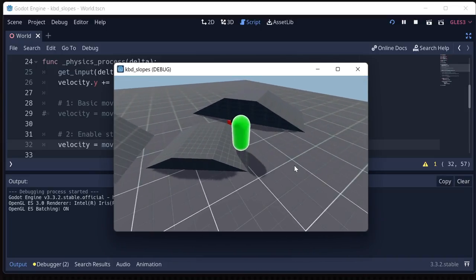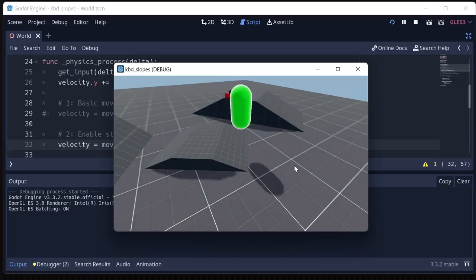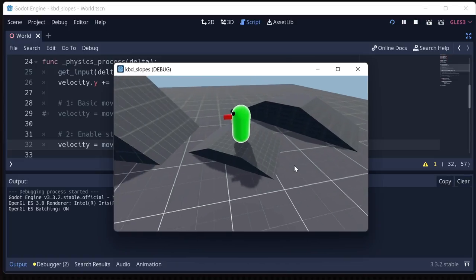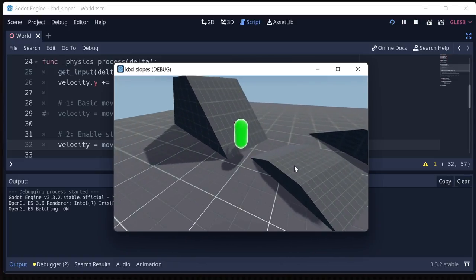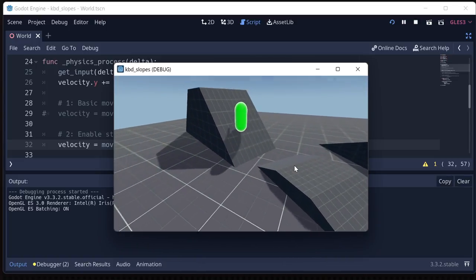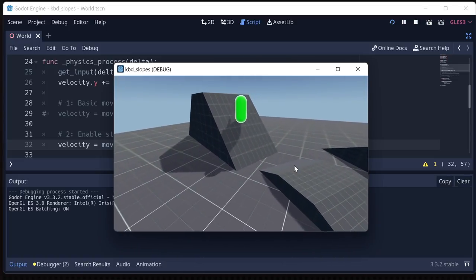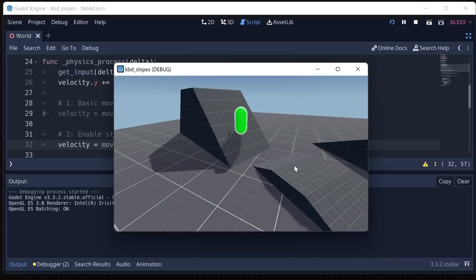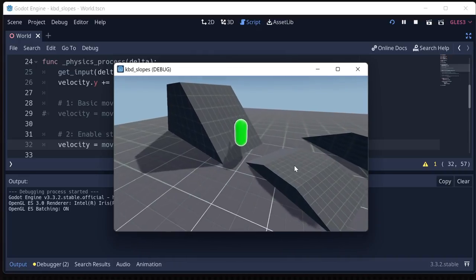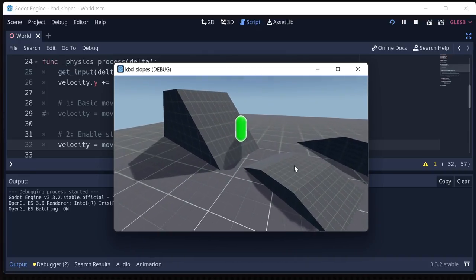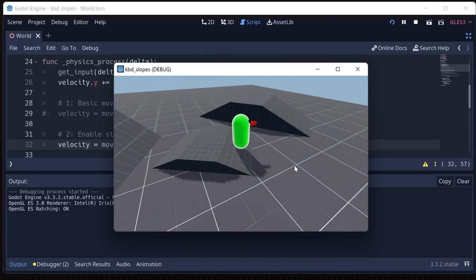We can still jump fine on the slope. However, if we do go to a really steep slope like this, we're going to slide down. And we'll talk about that more in a minute. But you can see we're already pretty much getting what we want.